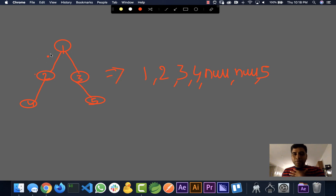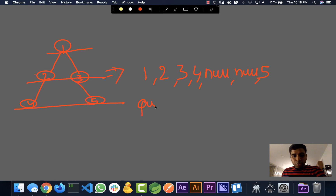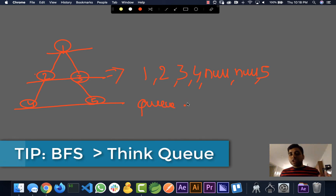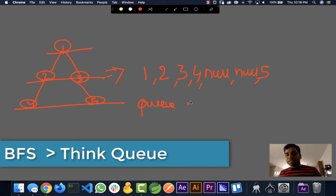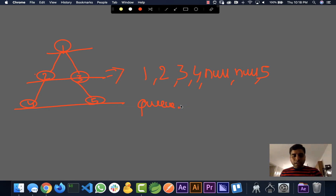What we are doing is essentially a breadth-first search. We go through the root, then its children, then their children. If a node doesn't have either a left or right child, we keep it as null. Here's a tip: whenever you are doing a breadth-first search, always think of a queue — that's how BFS works. You keep the nodes, then their child nodes, then their child nodes, getting the list in order.